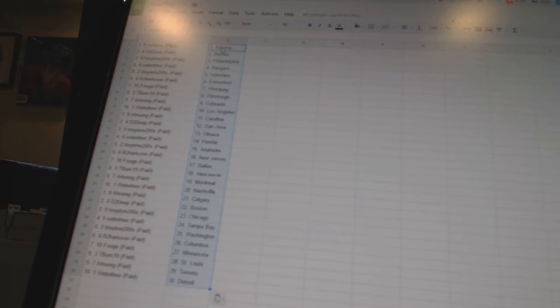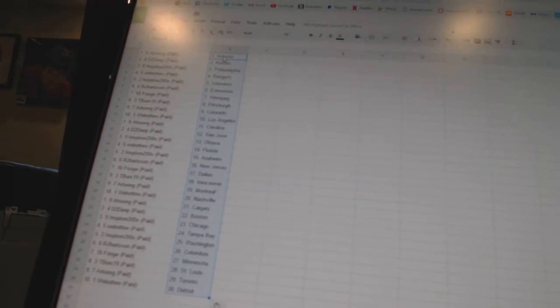RJ Harrison is New Jersey, fuge has Dallas, t-burst 19 is Vancouver, a tron has Montreal, webb2 is Nashville.